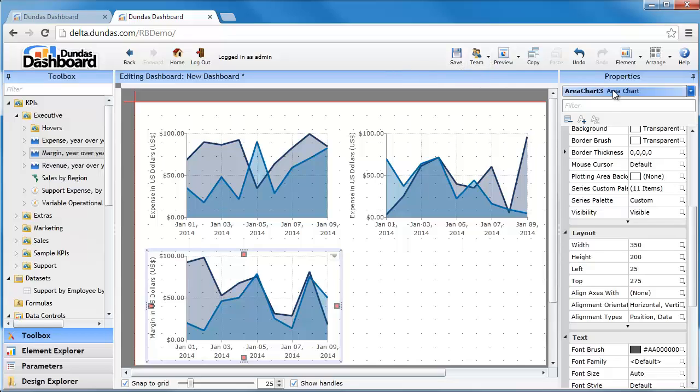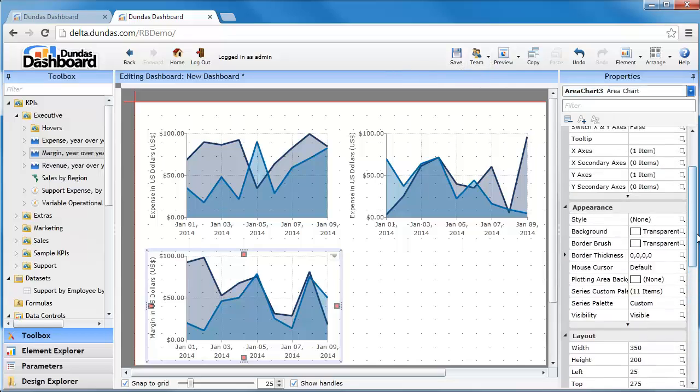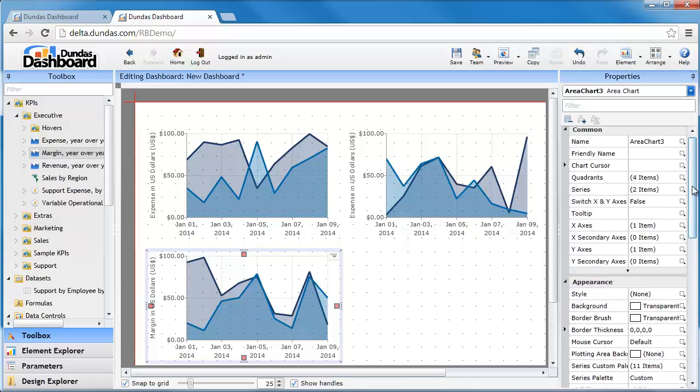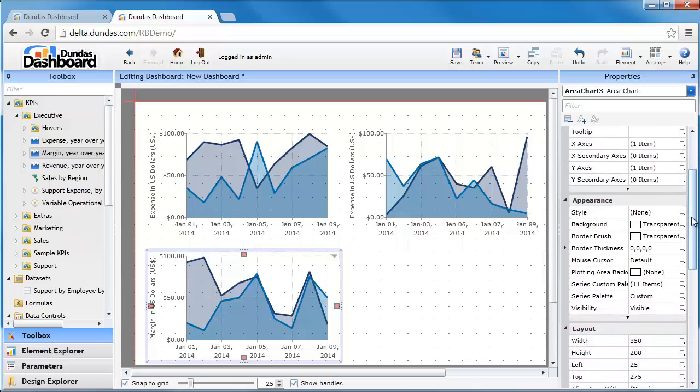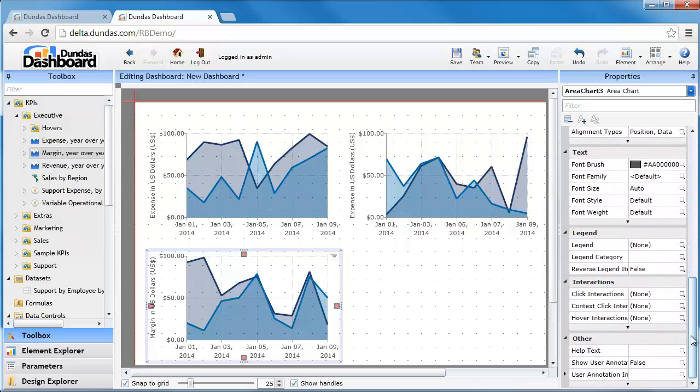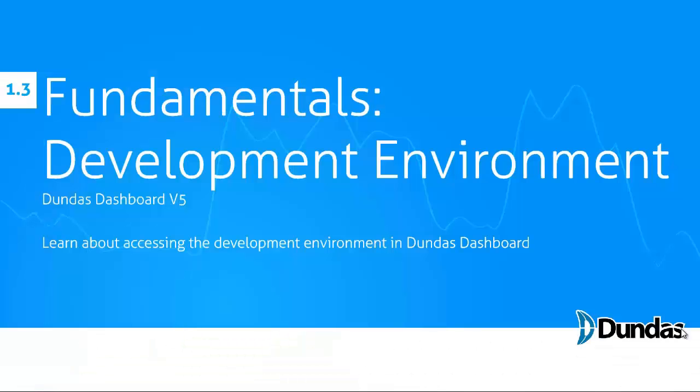For the visual elements on a dashboard, the properties grid will show you everything that you can modify. Size, shape, color, even interactivity. This will all be covered in a later section of the tutorial series. So that's the development environment which you'll be spending quite a bit of time in when you're developing your Dundas dashboards.